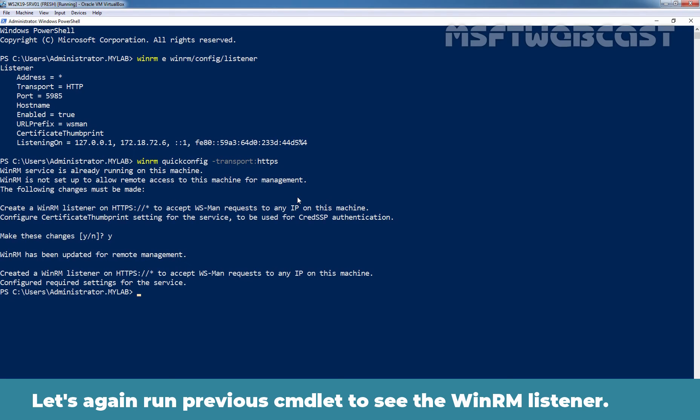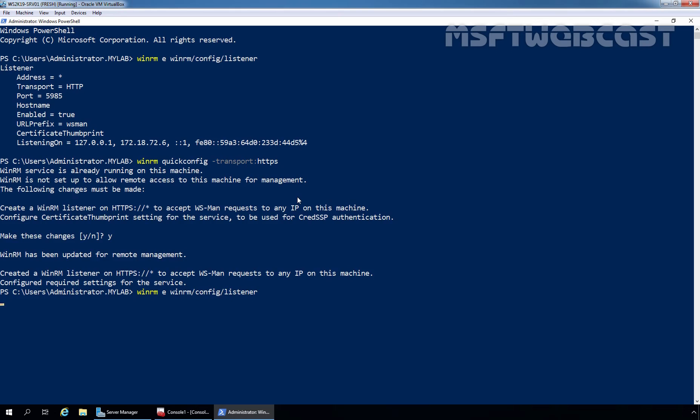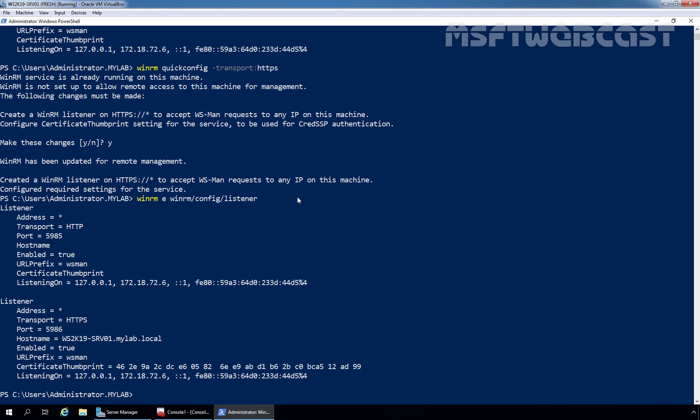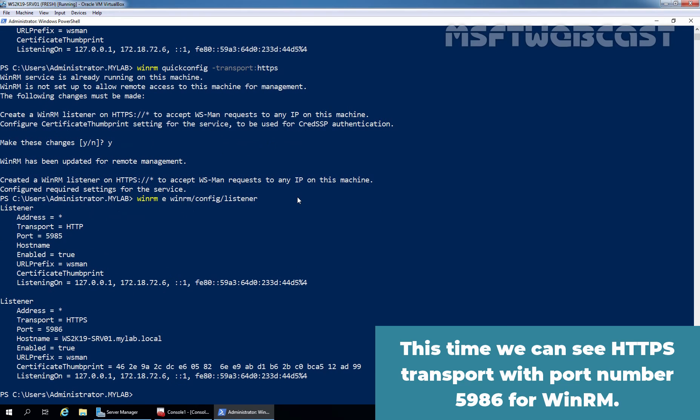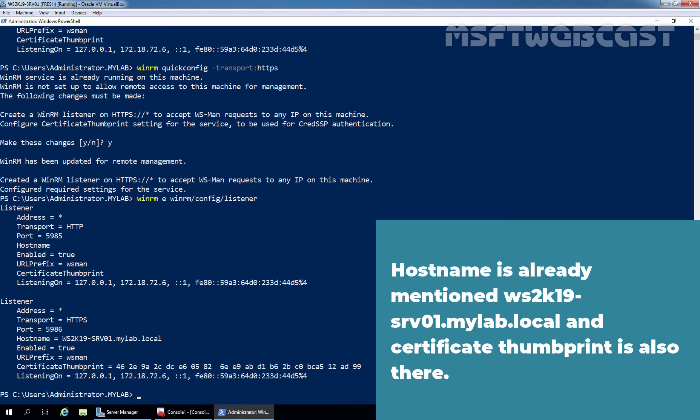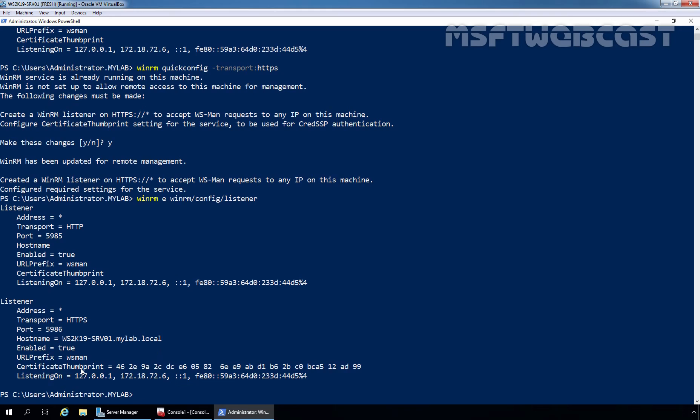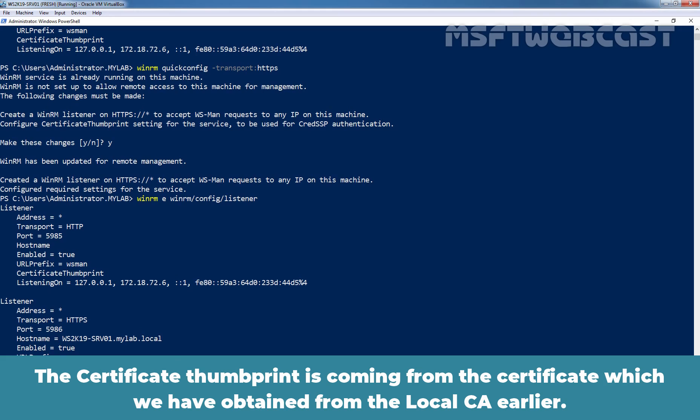Let's again run previous cmdlet to see the WinRM listener. And this time, we can see HTTPS transport with port number 5986 for WinRM. Hostname is already mentioned ws2k19-srv01.mylab.local and certificate thumbprint is also there. The certificate thumbprint is coming from the certificate which we have obtained from our local certification authority earlier.